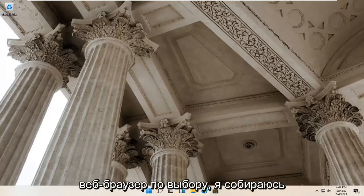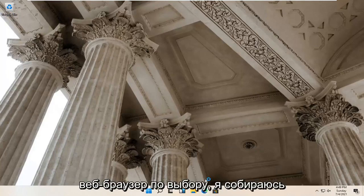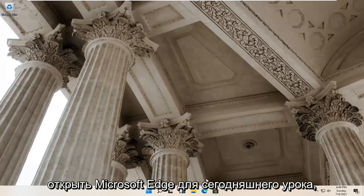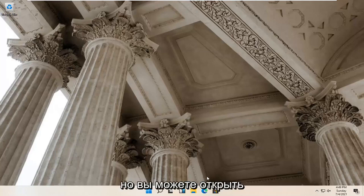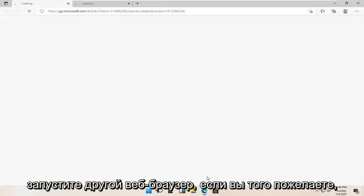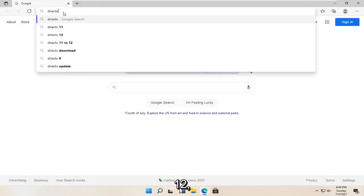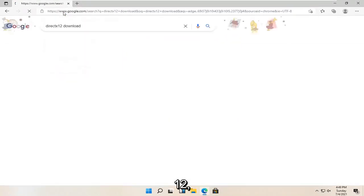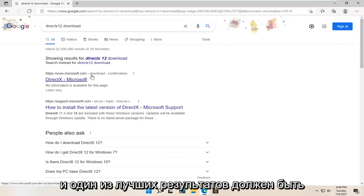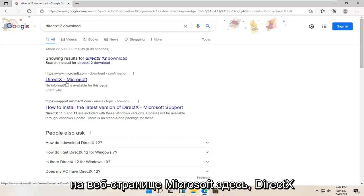So all you have to do is open up your web browser of choice. I'm going to open up Microsoft Edge for today's tutorial, but you're welcome to open up a different web browser if you so choose. And you want to search for DirectX 12 download. One of the best results should be from a Microsoft web page here — DirectX Microsoft. So go ahead and open that up.